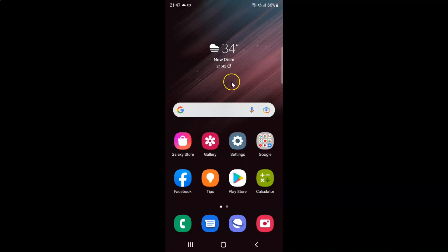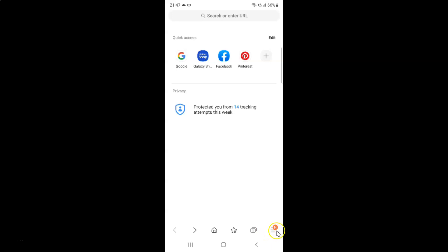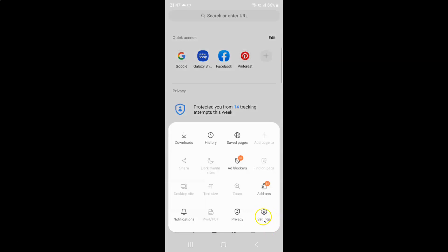First of all you have to open your Samsung Internet browser. So here is my Samsung Internet browser. Let me tap on it to open it. It's now opened and after that just tap on these three horizontal lines, this menu icon at the bottom right, and then tap on settings.